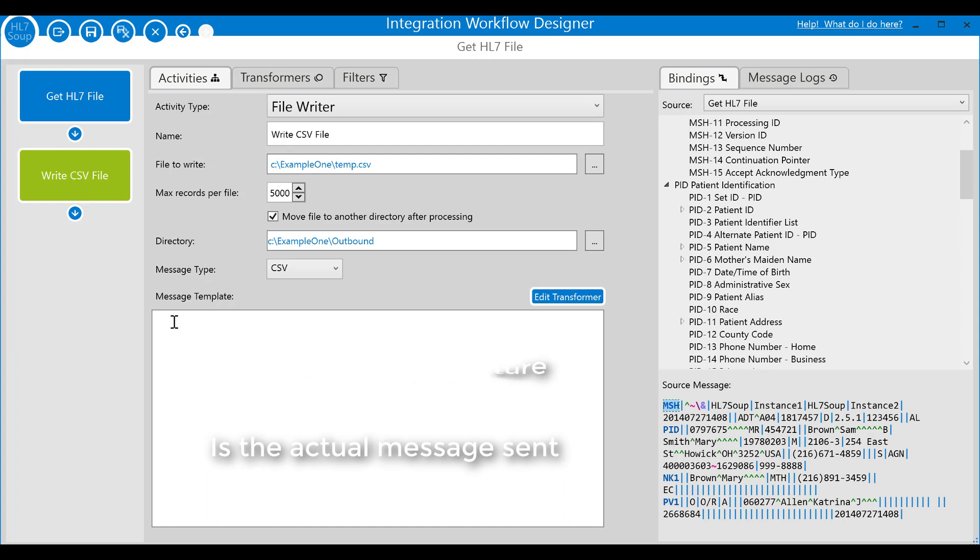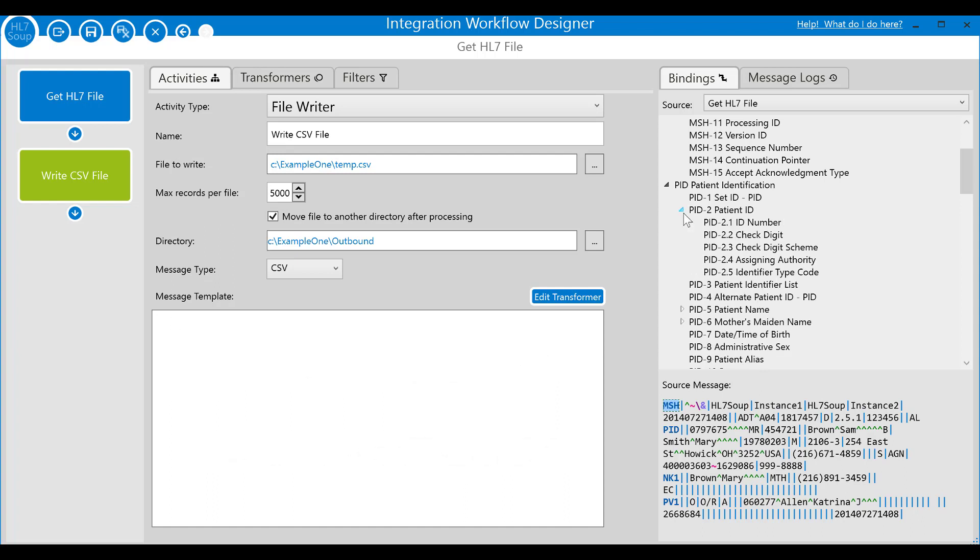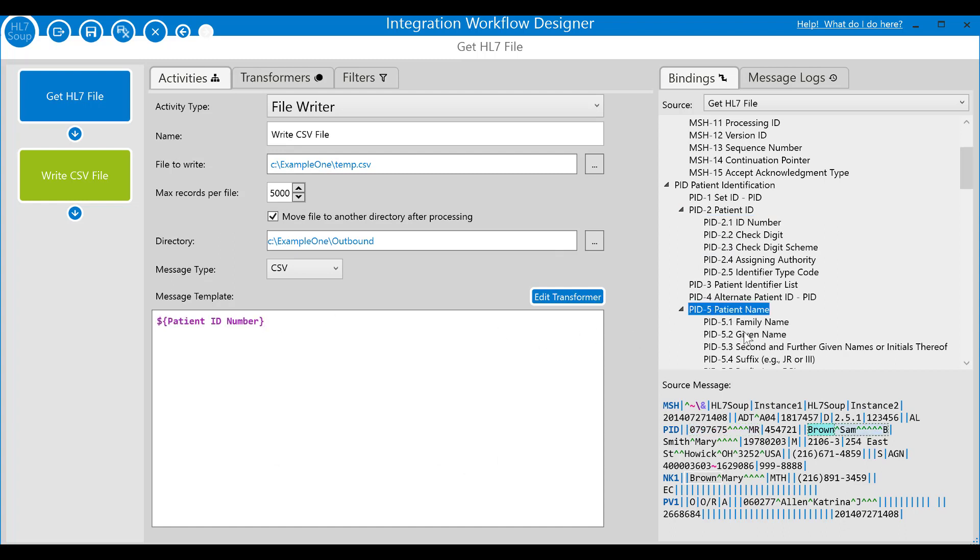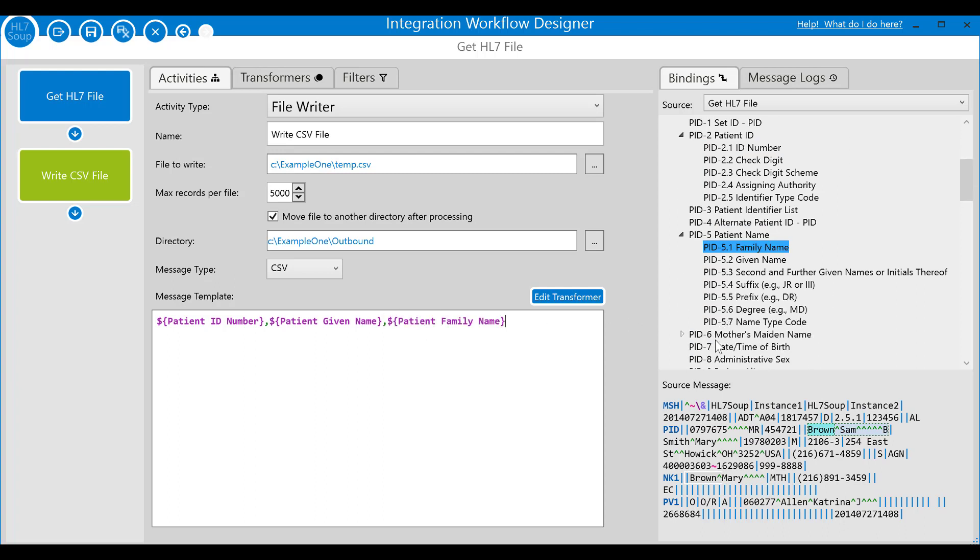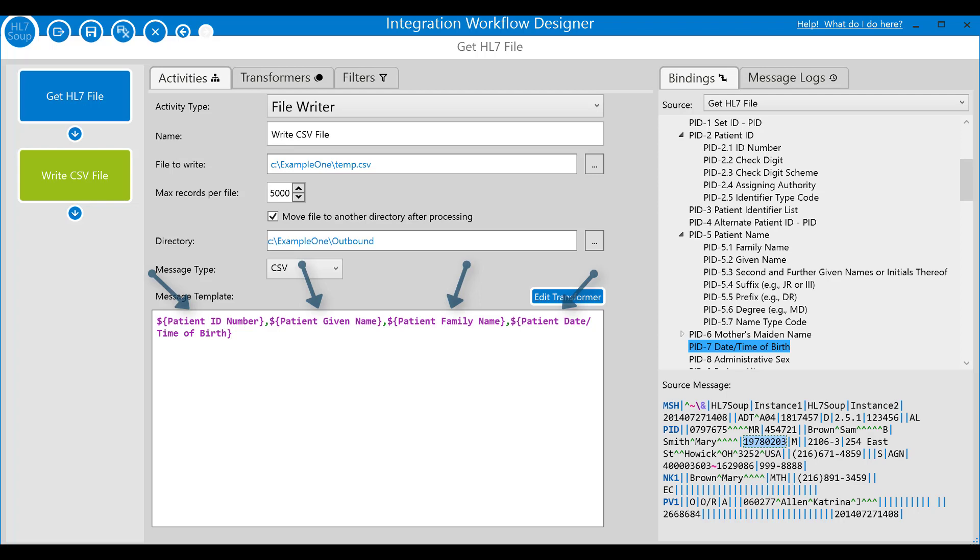Let me show you this by creating the CSV by dragging in the fields from the binding tree. I'll bring in the patient's ID number, as well as their first name, last name and their date of birth. Note that I'm just dragging the fields into the end of the message and the system is helpfully putting in the commas for me. Each of the fields is now represented by variables that will change their value with each message.